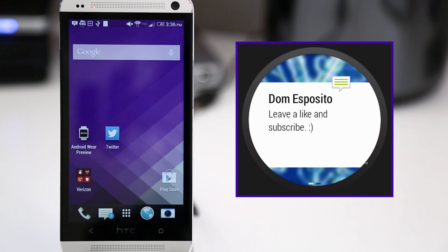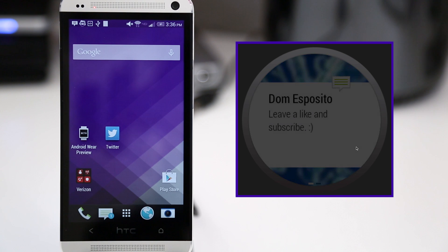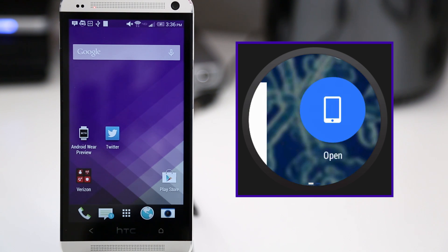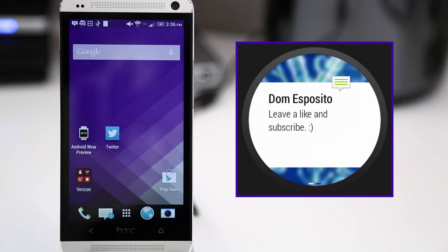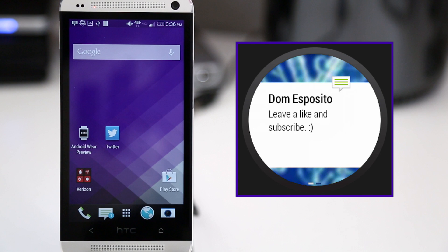So I hope you guys enjoyed this video. And if you did, please be sure to hit that thumbs up button as it does help out the channel a lot. And subscribe if you're not already for more content like this in the future. What do you think of Android Wear? Let me know down in the comments section below. Thanks again for watching everybody. This is Dom and have a great day.